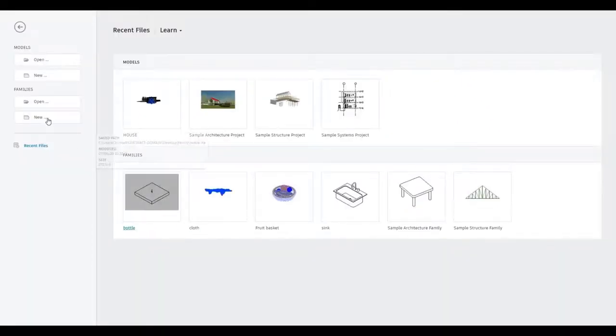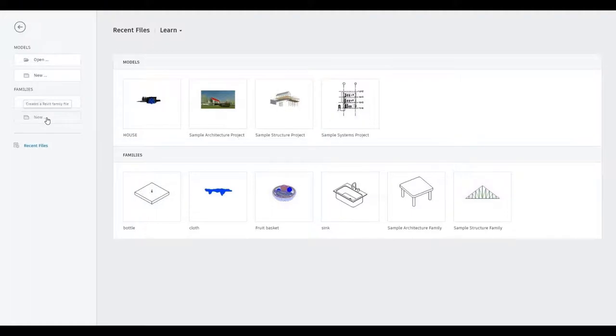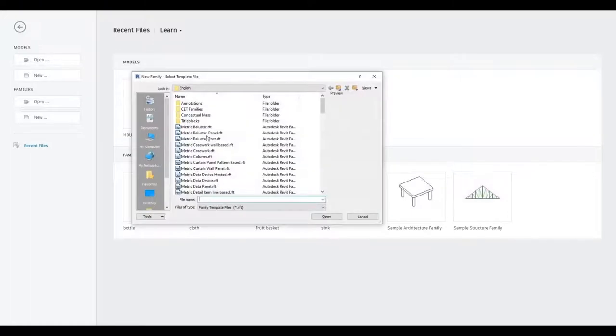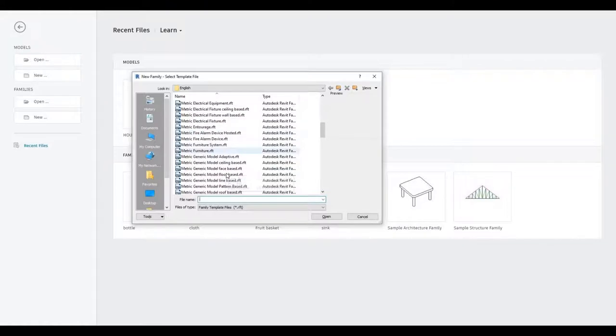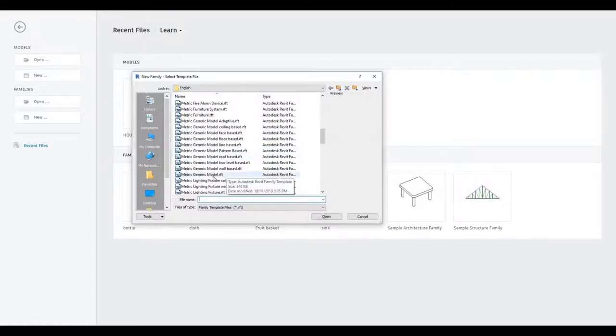To start, let's press New. Look for metric generic model. We can also use metric furniture.